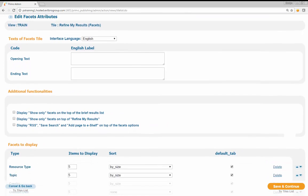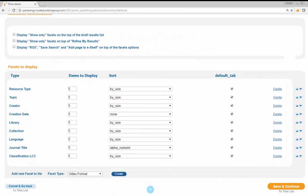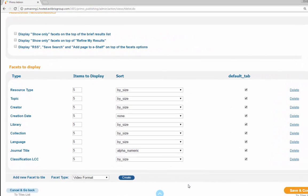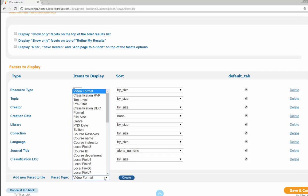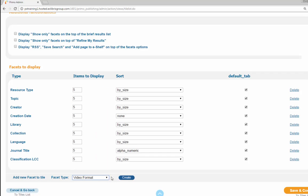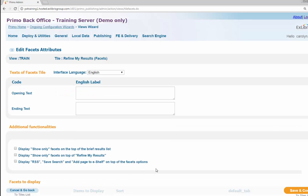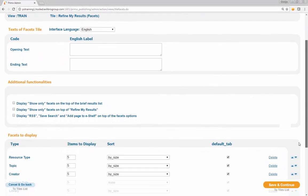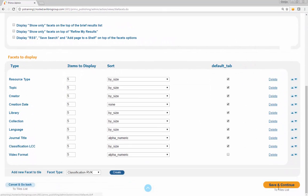Click on the Edit Tile button next to Refine My Results Facets. On the Edit Facets Attribute page, navigate to the Facets to Display section and select Video Format from the Add a New Facet to Tile Facet Type drop-down. Click Create to add the Video Format option to the list of facets to display.